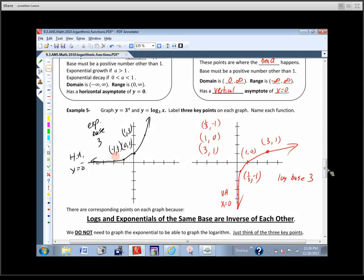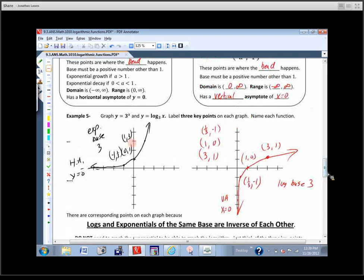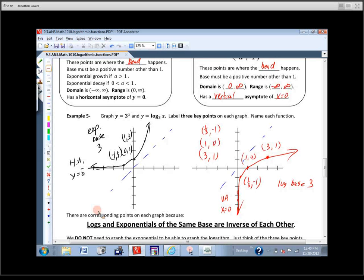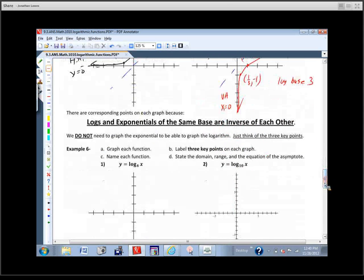The point of all this discussion is: logs and exponentials of the same base are inverses of each other. Looking at this graph, I've got the point (1,3) on the exponential and (3,1) on the log; (0,1) and (1,0); (-1, 1/3) and (1/3, -1). These are inverses of each other — you can see it from the corresponding points. If we drew in the line y=x, you can see they are reflections across that line. If they're not the same base, they're not inverses of each other.